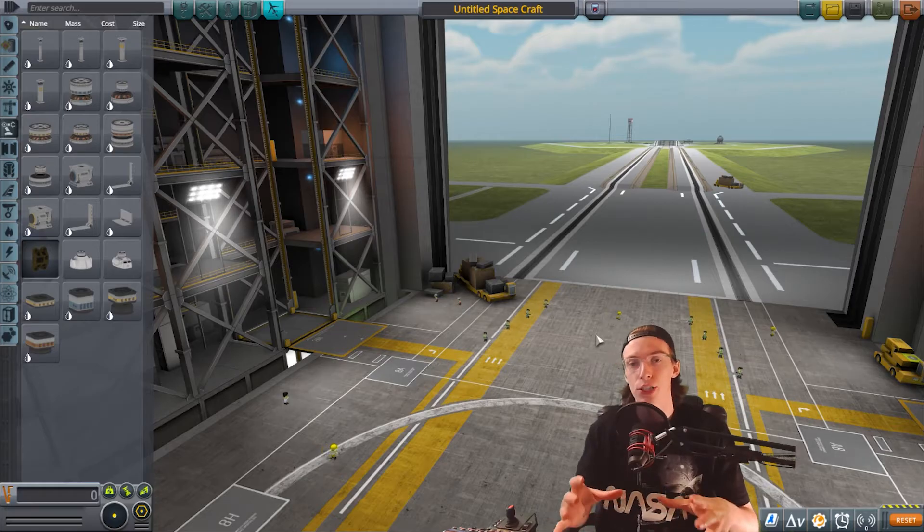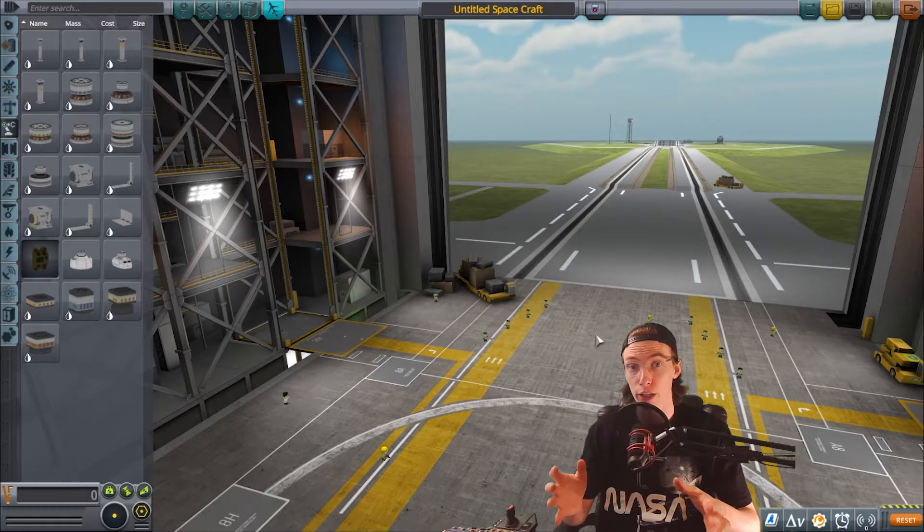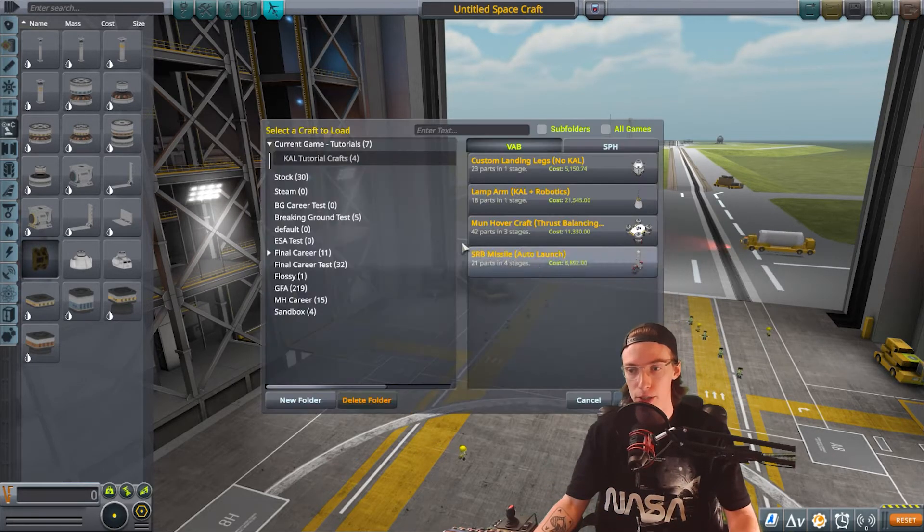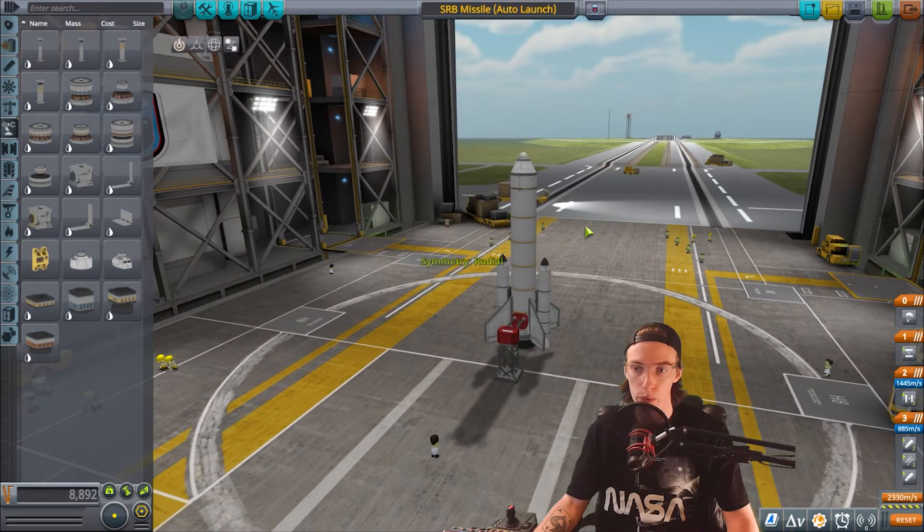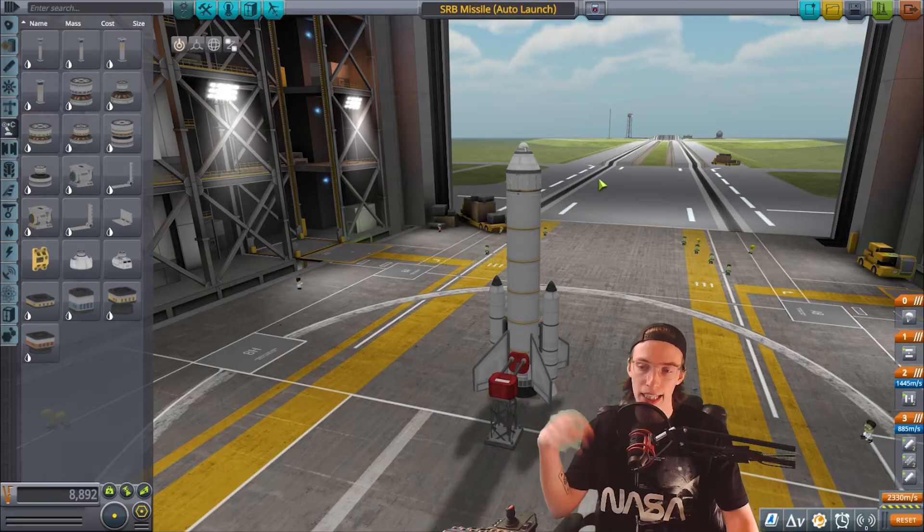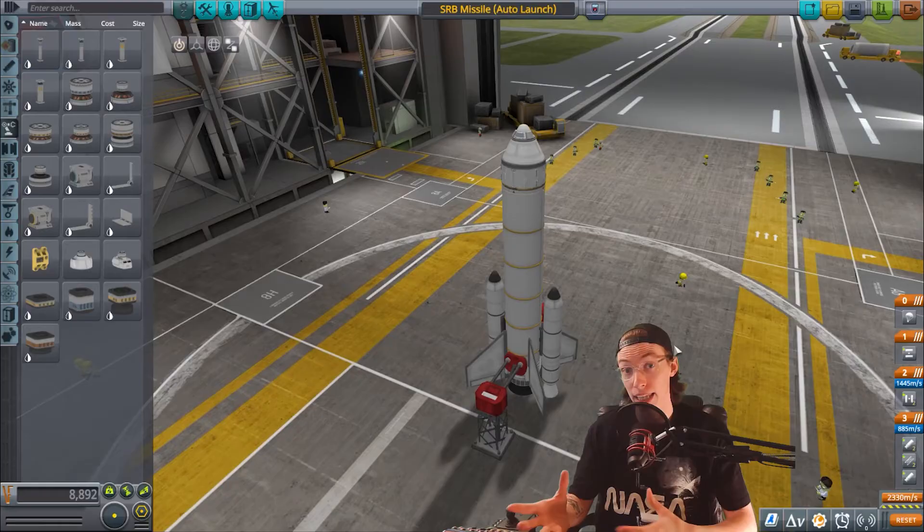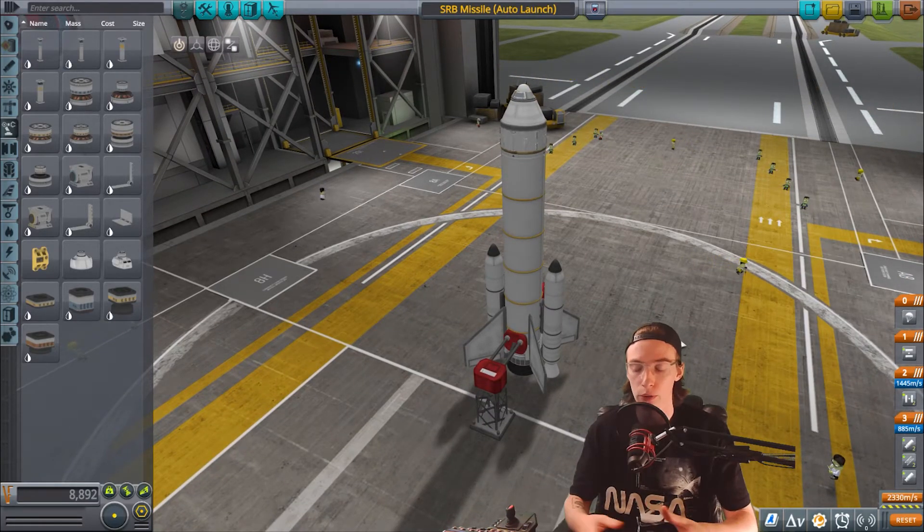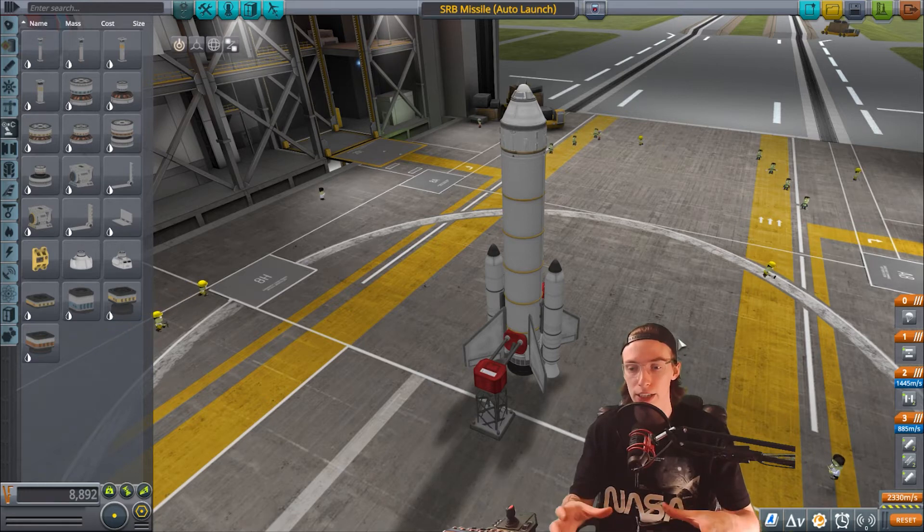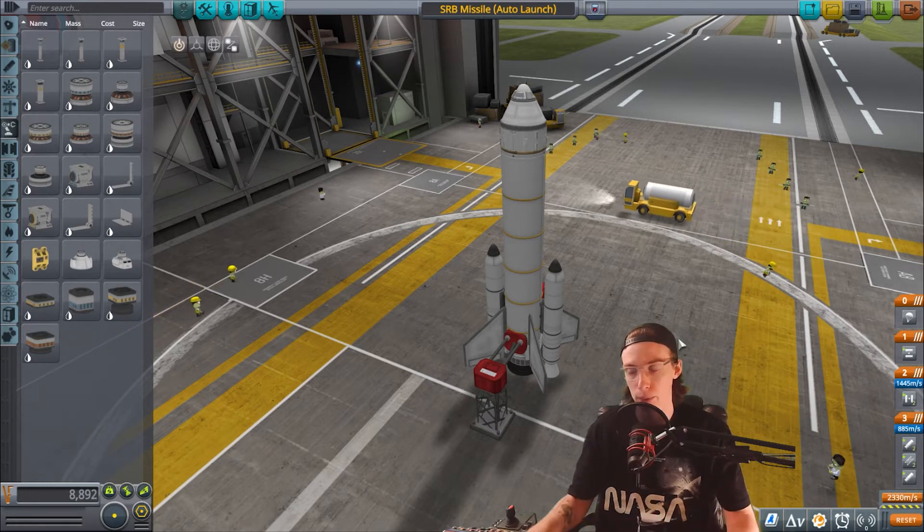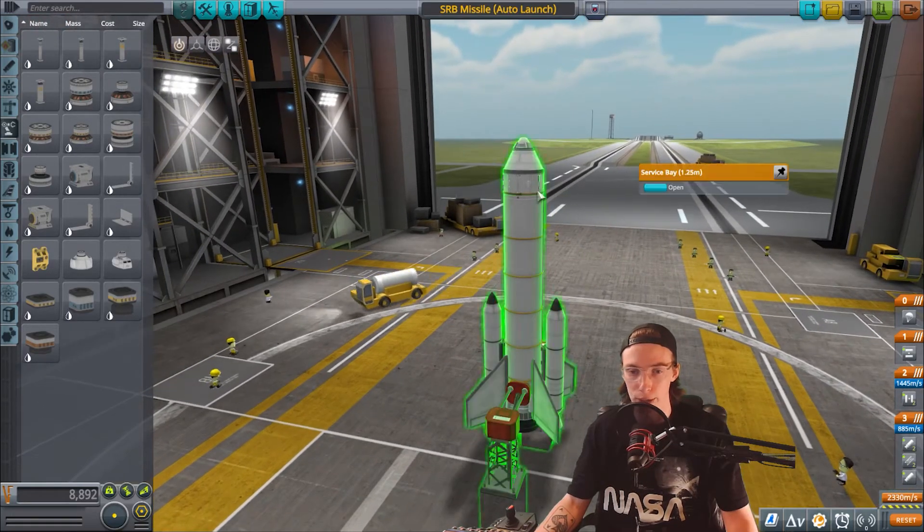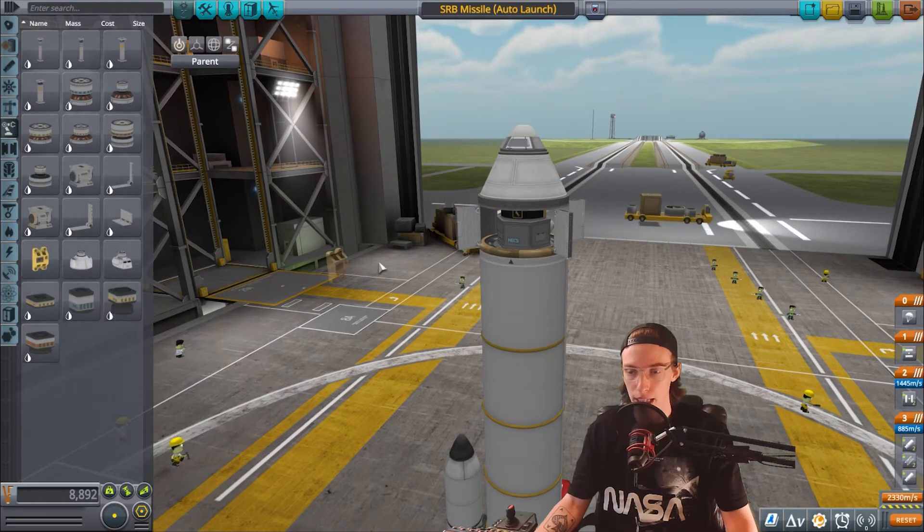Alright, so we just had a look there quickly at things you can do without a Kal Controller. Let's look at a good example of things you can do and the basics of how to program one. I've made for this demonstration a little SRB missile that's going to launch some science equipment into space before doing that experiment and then bring it back down under a parachute. So very simple, nothing too complicated.